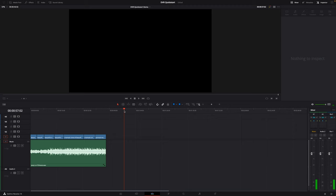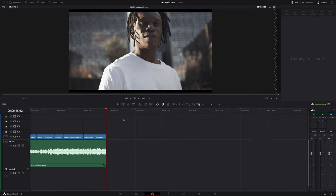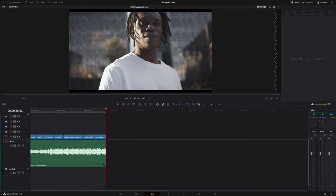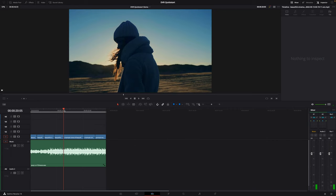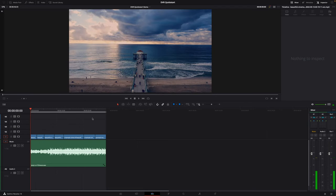To finish this off: clicking anywhere in the timeline past your footage, you can hit O to create an out point. If you don't have an in point already, it will create one at the start of your footage. We want to export the whole thing, so set your in and out points like so. Now we're ready to export.